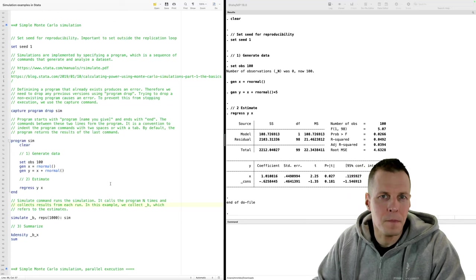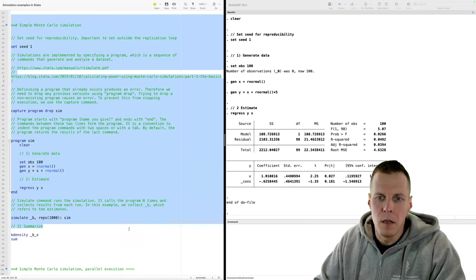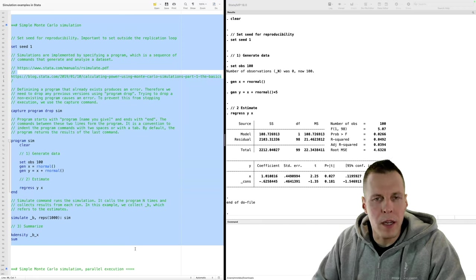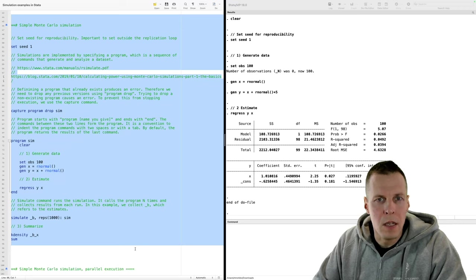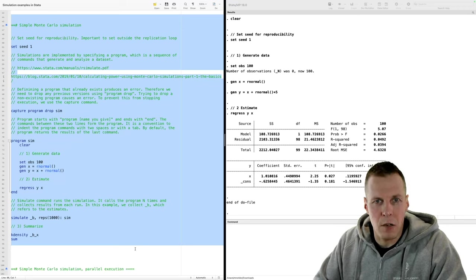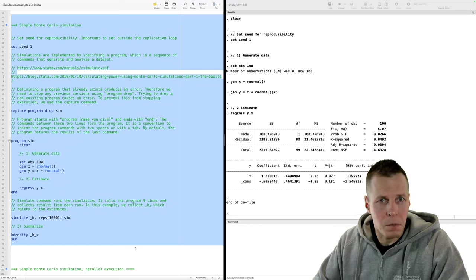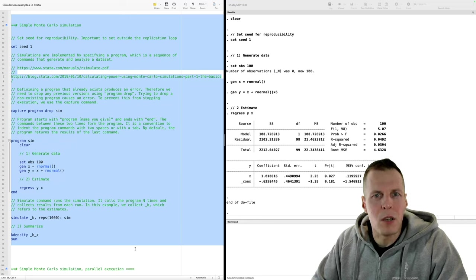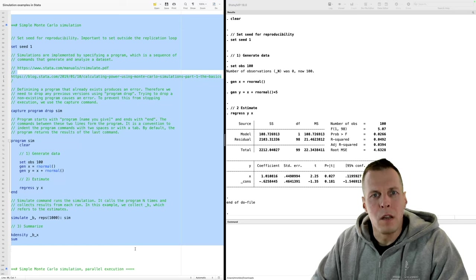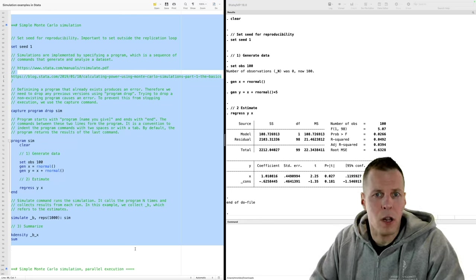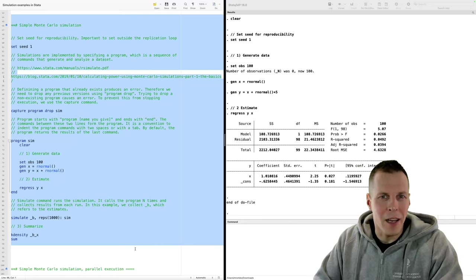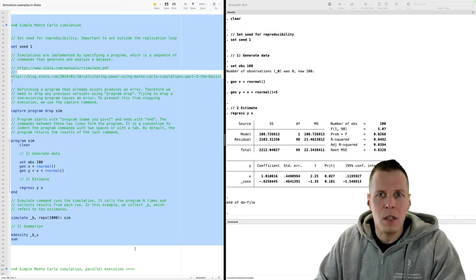That is the single sample simulation. The next example is a simple Monte Carlo simulation, which extends the single sample simulation by running the data generation and analysis multiple times. This is useful for checking how statistics behave in populations — for example, how the precision of regression estimates is affected by sample size, or if an estimation technique suffers from small sample bias. Multiple samples are required because in small samples, one sample's estimate could be off by chance alone. With a hundred or a thousand replicated samples, random errors cancel out.